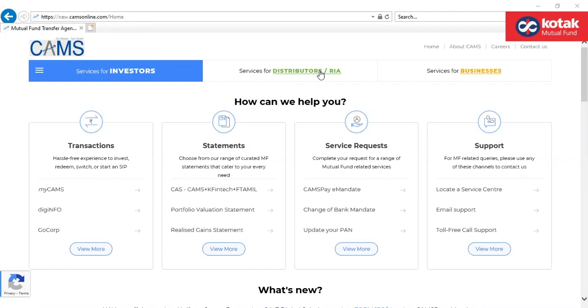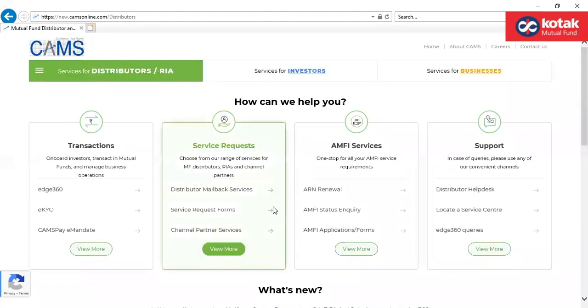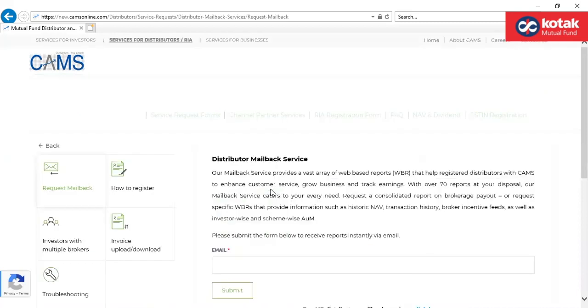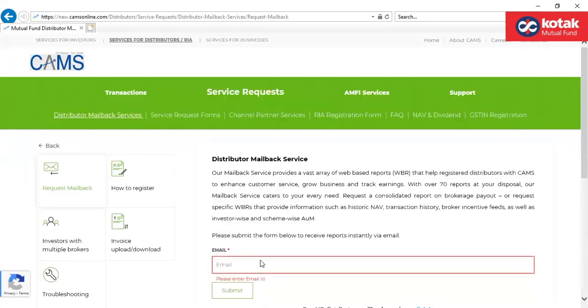Click here for services for distributors or RIA. Click on distributor mailbag services. Kindly provide the email ID which is registered at AMFI.